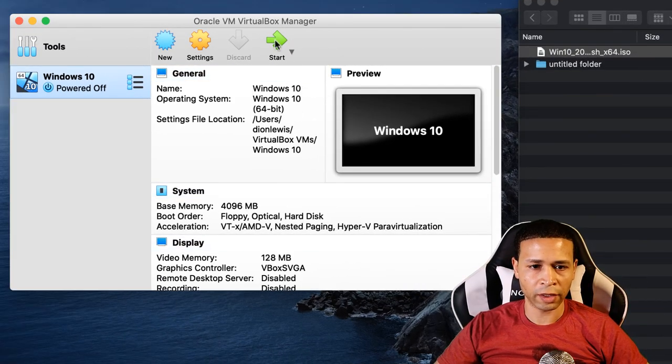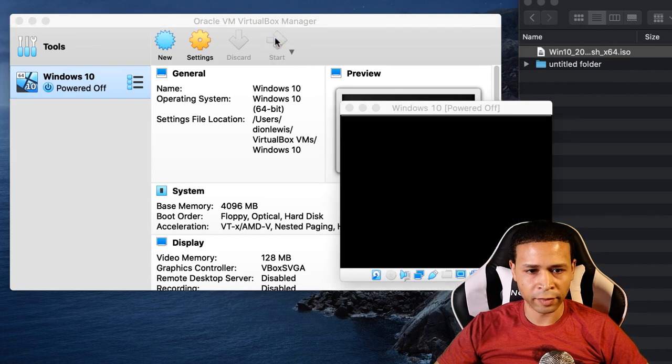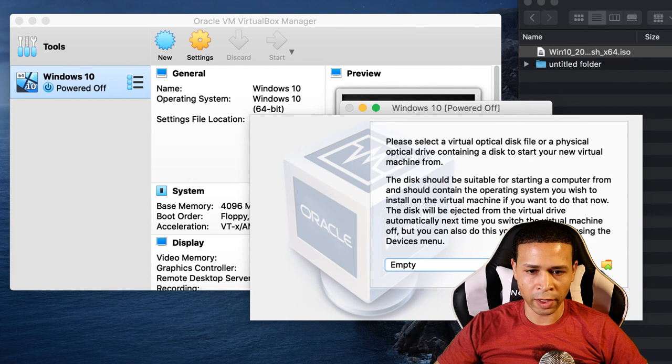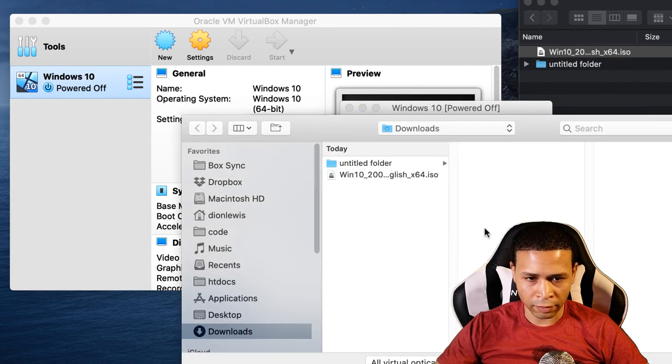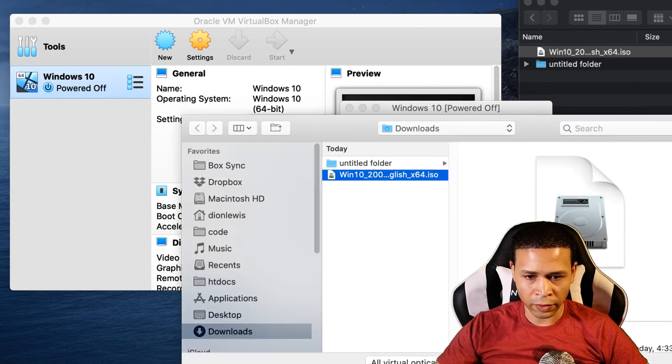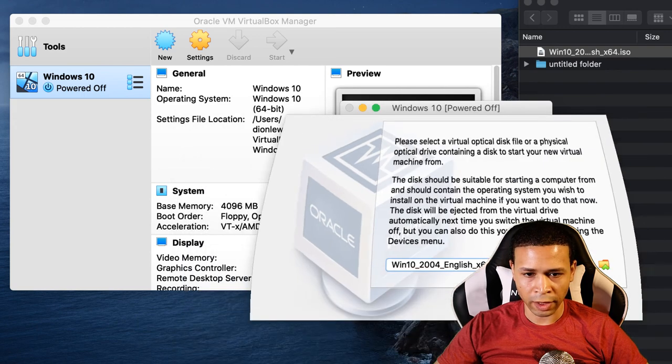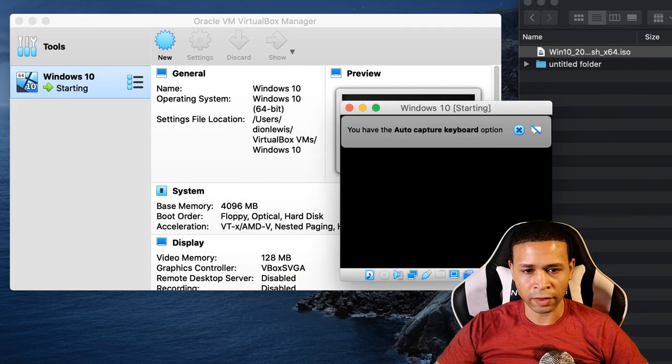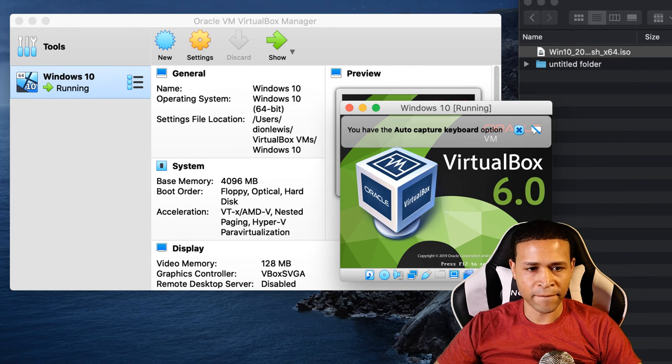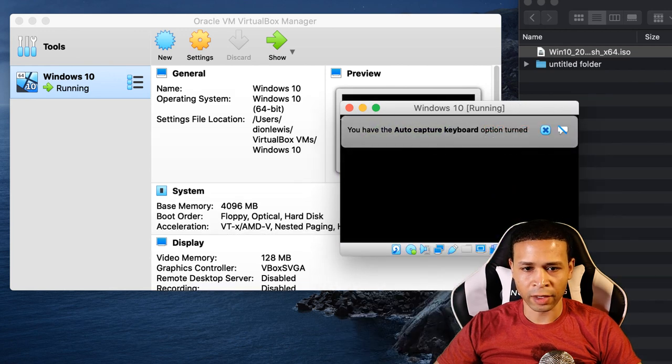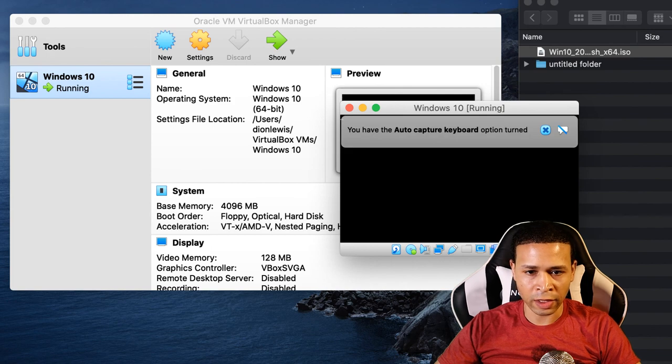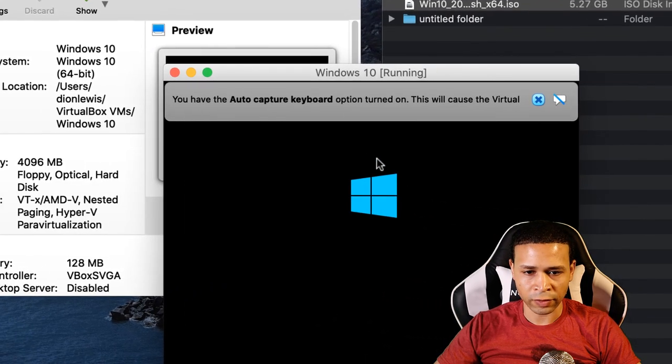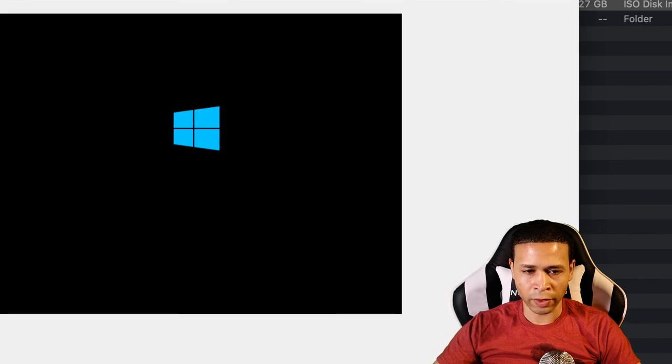So let's go ahead and start it up. It's empty right now but we're going to go ahead and grab the ISO file, open it up, and start it. Hopefully we should be able to get a nice Windows startup here. So progress is being made.